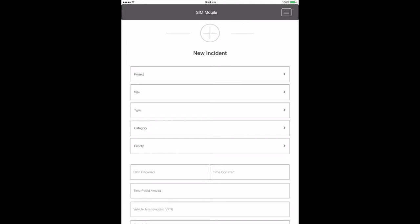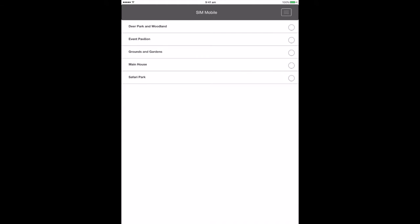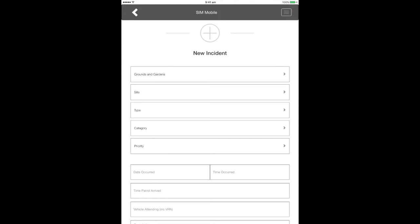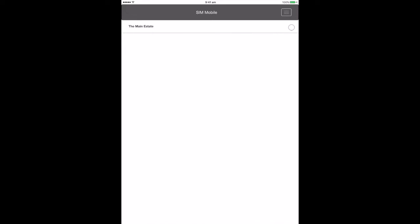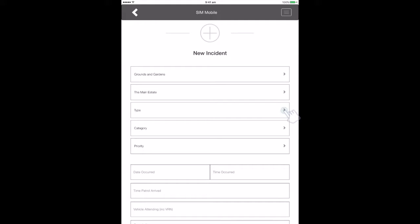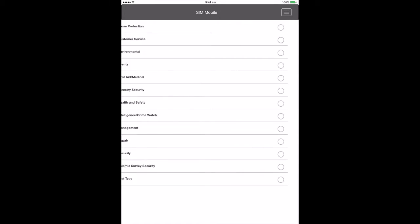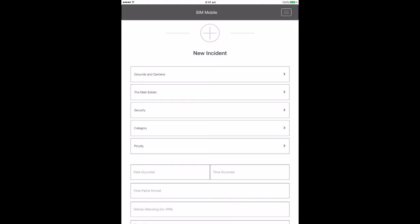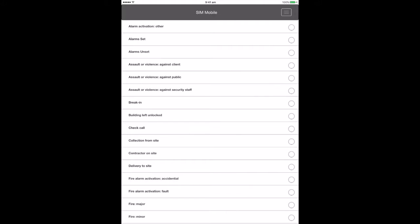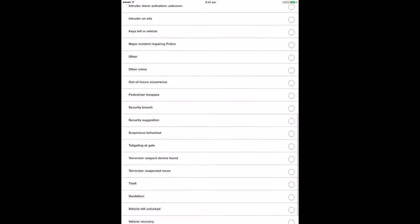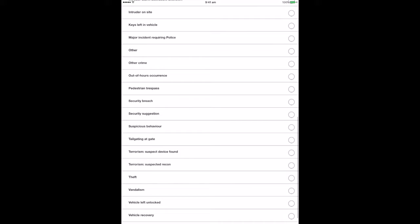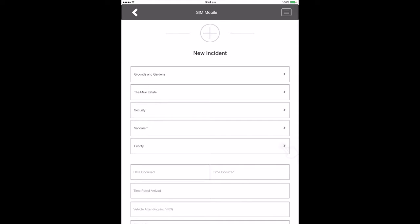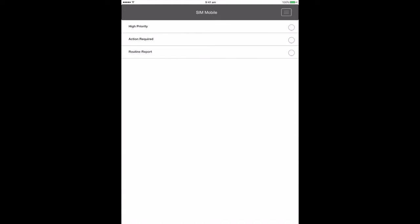The fields to fill in are as follows: Project or Location, Site or Location, Type, Category, and Priority. There are three priority levels.